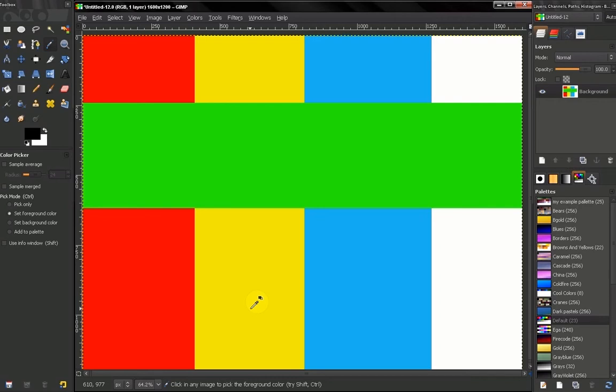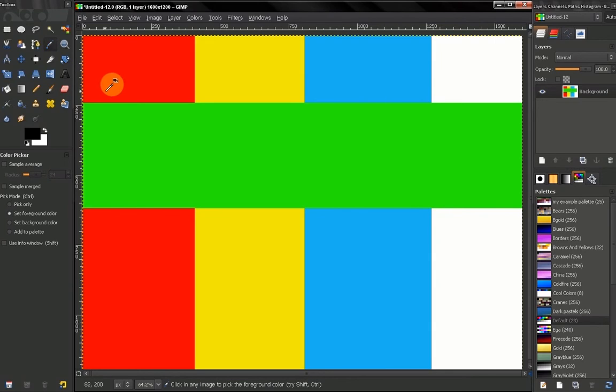Hi, in this video we will take a look at our color picker and how we can pick colors and also see information about the colors we pick.